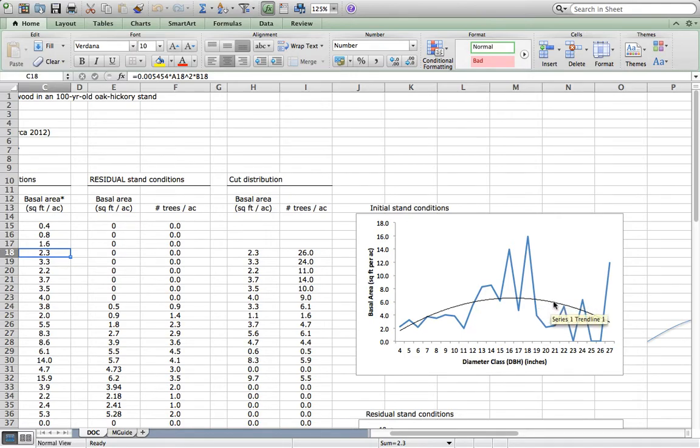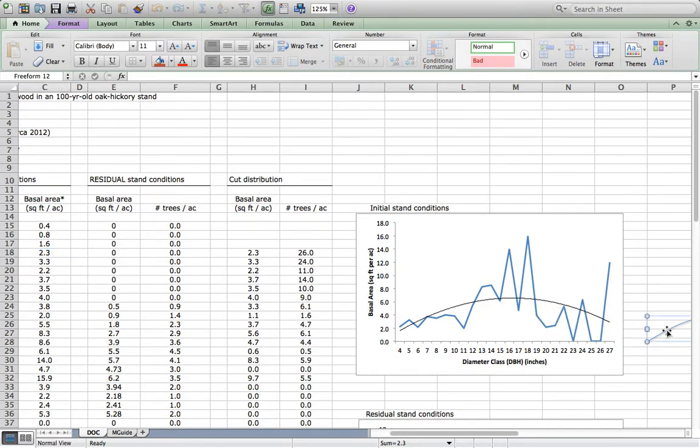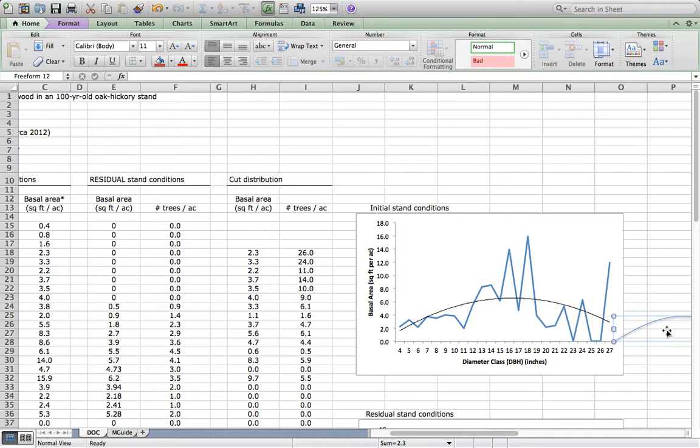So that's our basal area distribution initially. When we look to distribute the cut, we think about what we want the future stand to look like in terms of distribution of basal area structure.